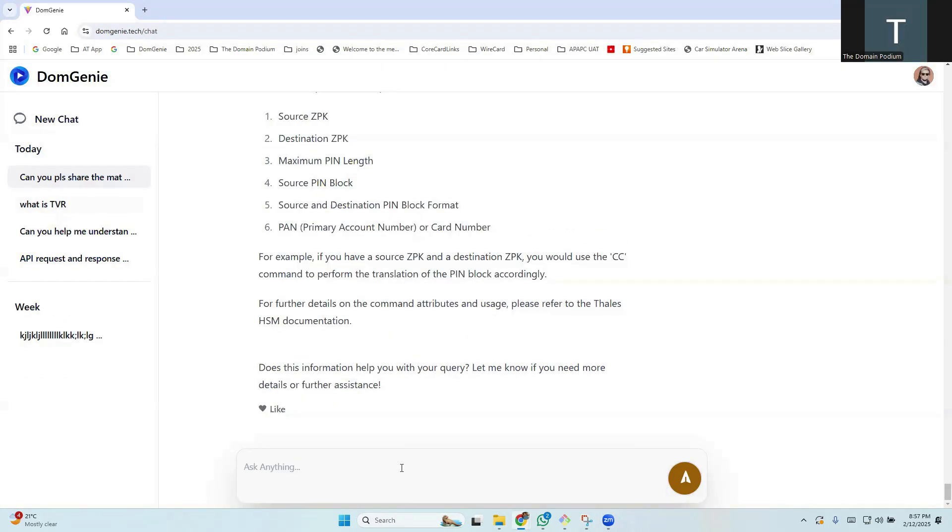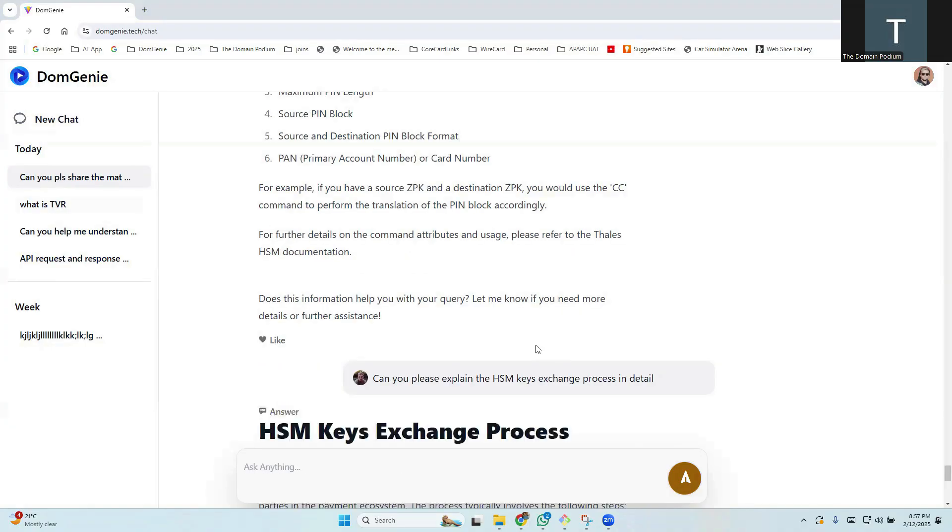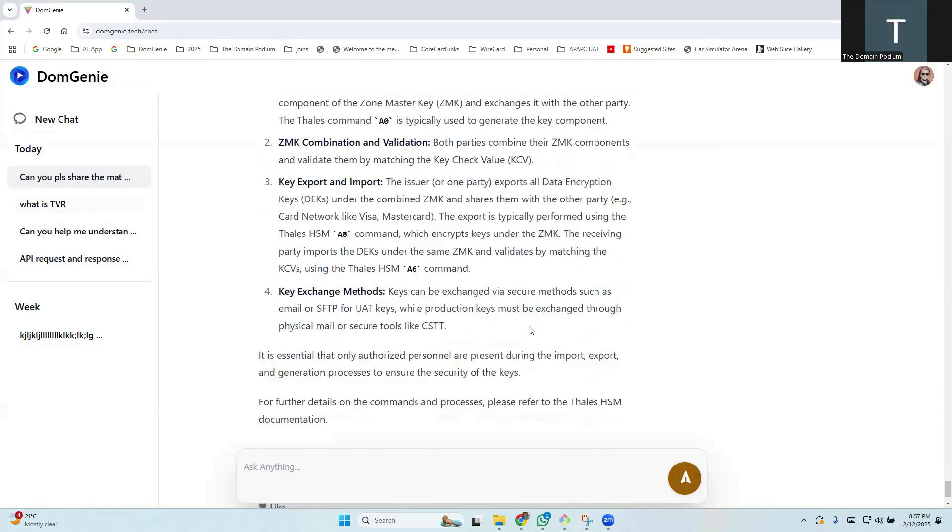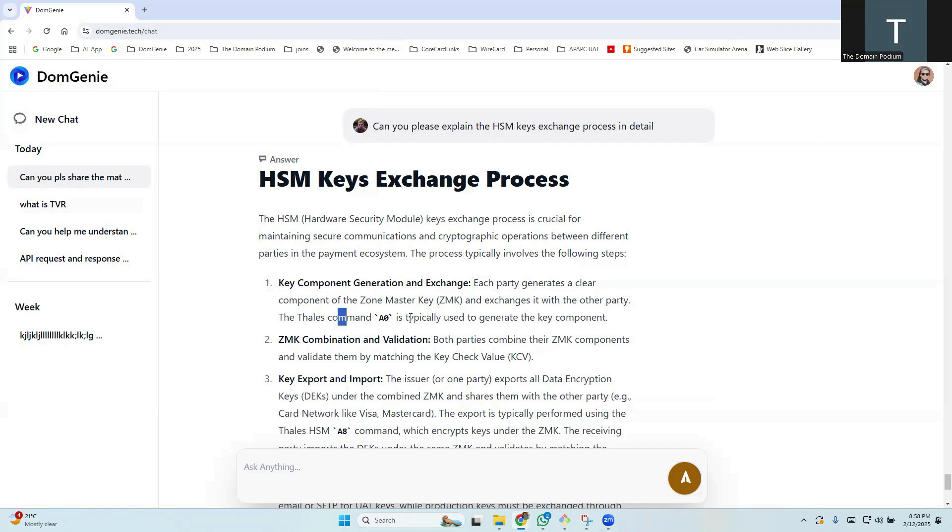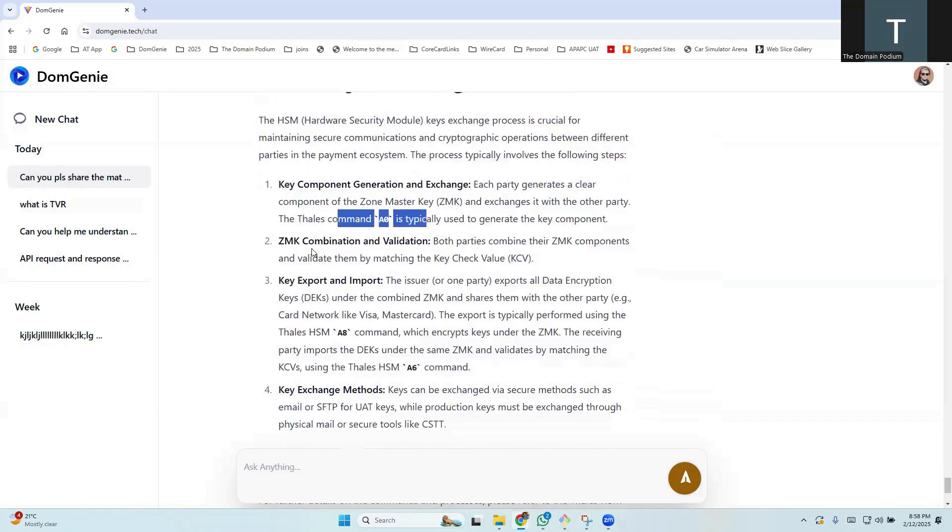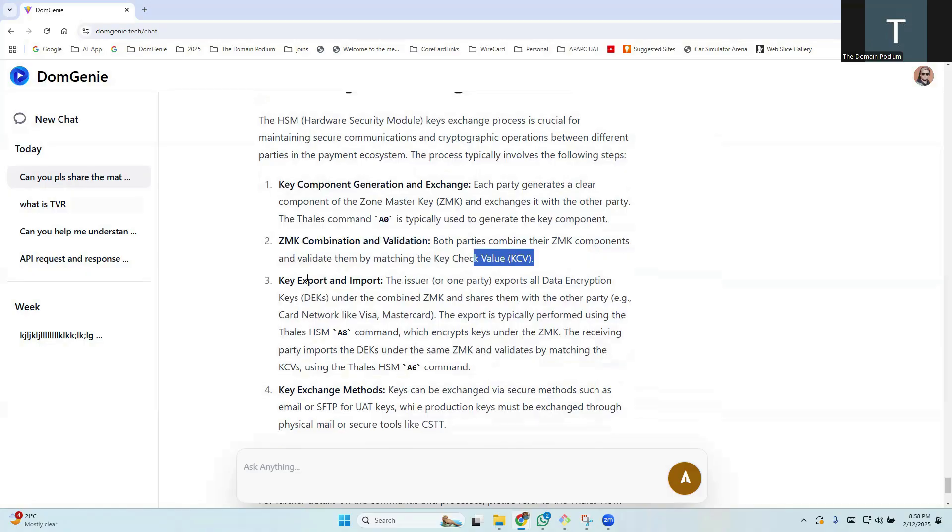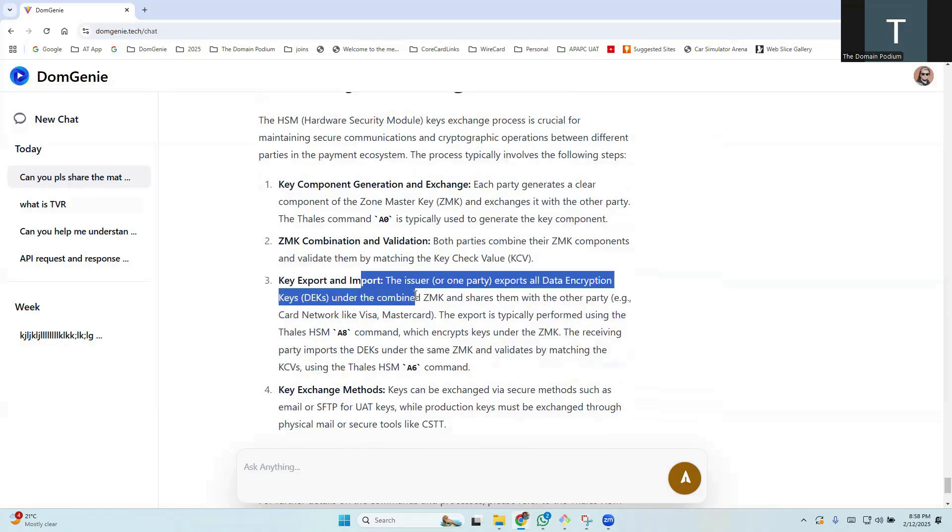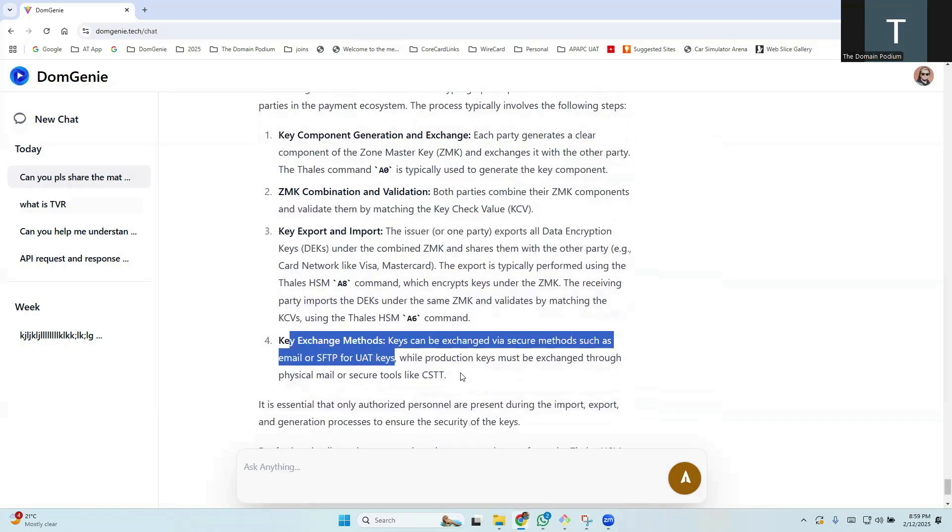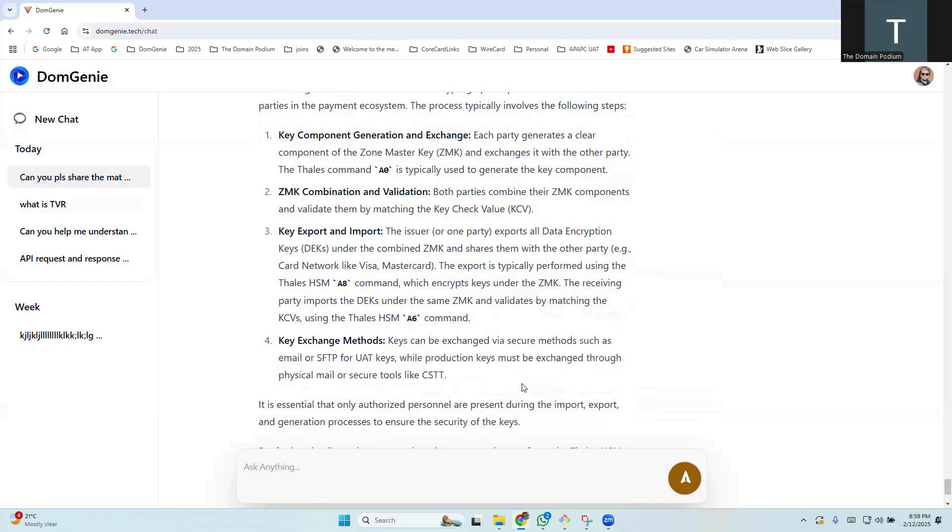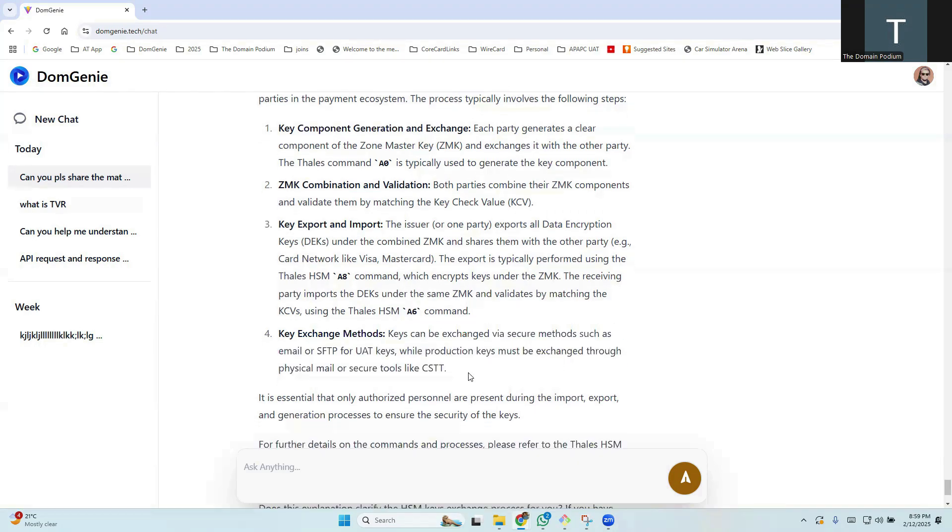Now I will ask Domgini about HSM commands and some key exchange process. Here is the answer. The first step is the key component generation where both the parties generate clear ZMK components using HSM command A0. Then both of them combine the ZMK components and form the final encrypted component. And the party who is sharing the key, they export the keys, the data encryption key under the ZMK, and the other party imports the same keys under the same ZMK. And this is the key exchange method. It talks about we can exchange the keys in the UAT over email, whereas in production it should be via some secure method.